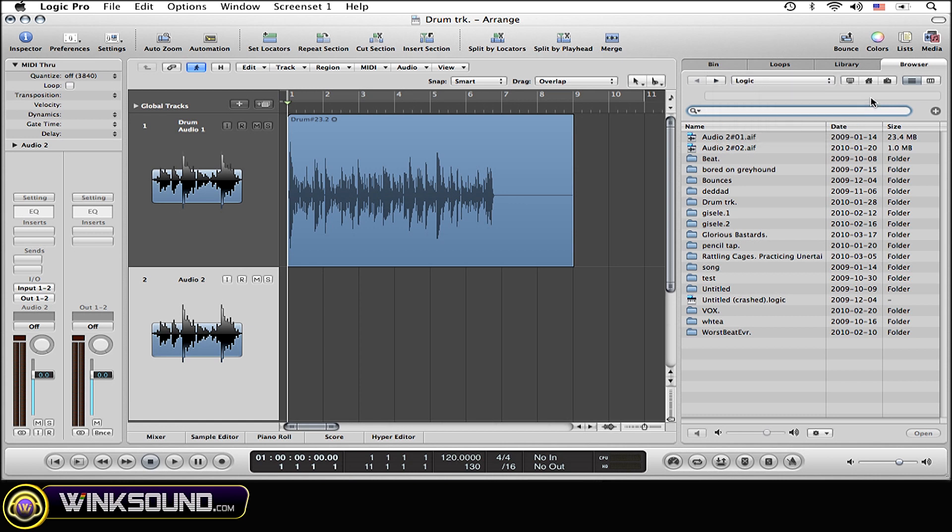For me though, I'm getting my session out of the Logic folder which I already have open right here.